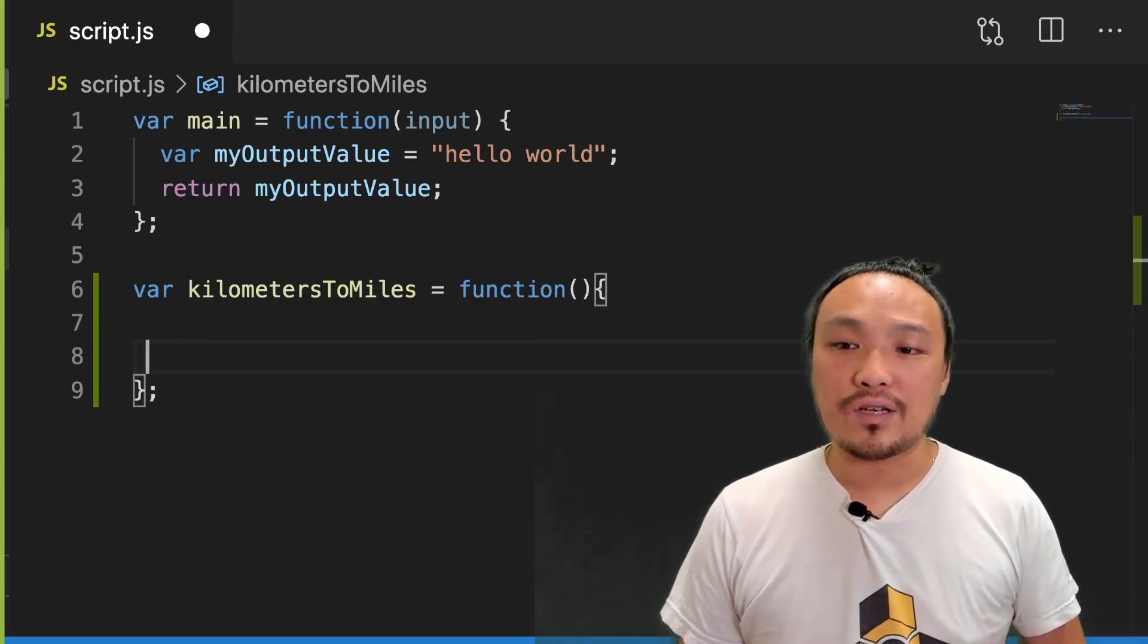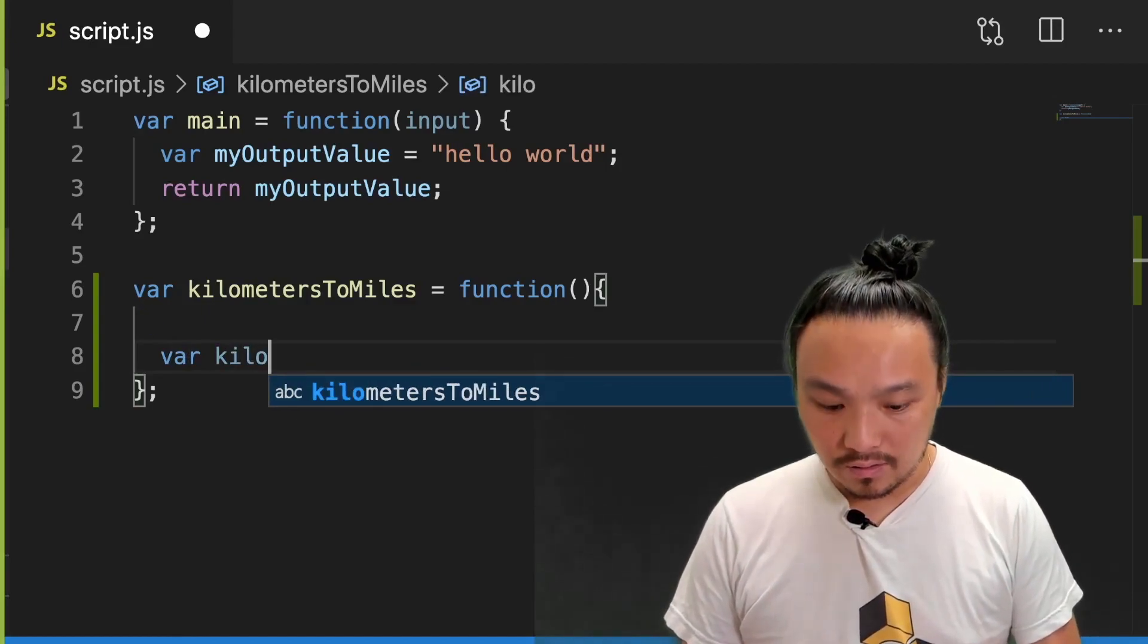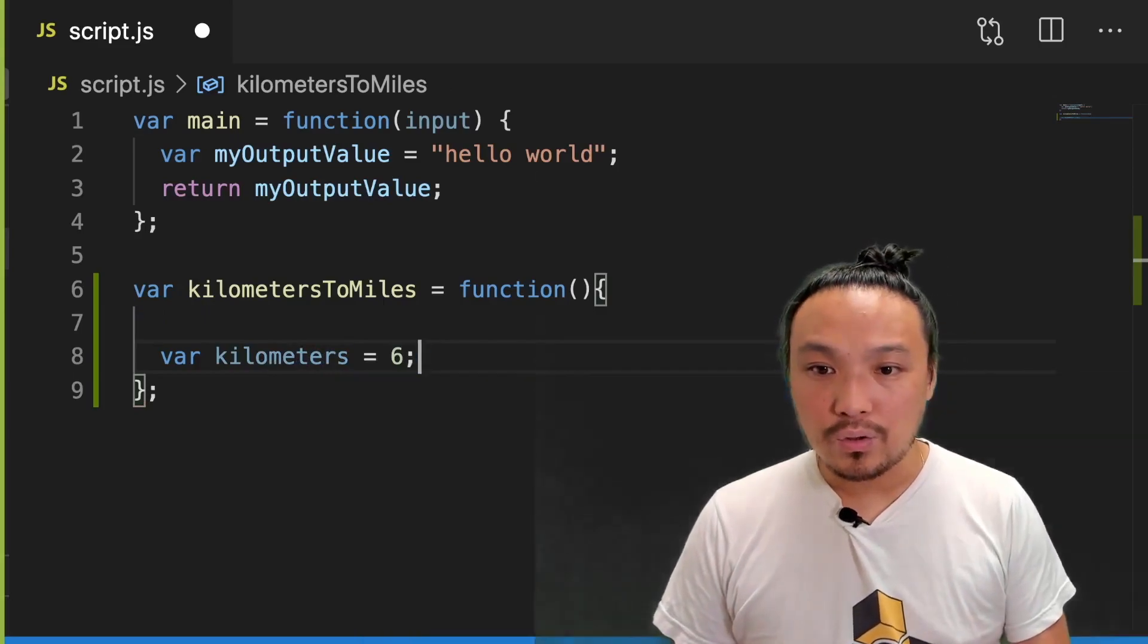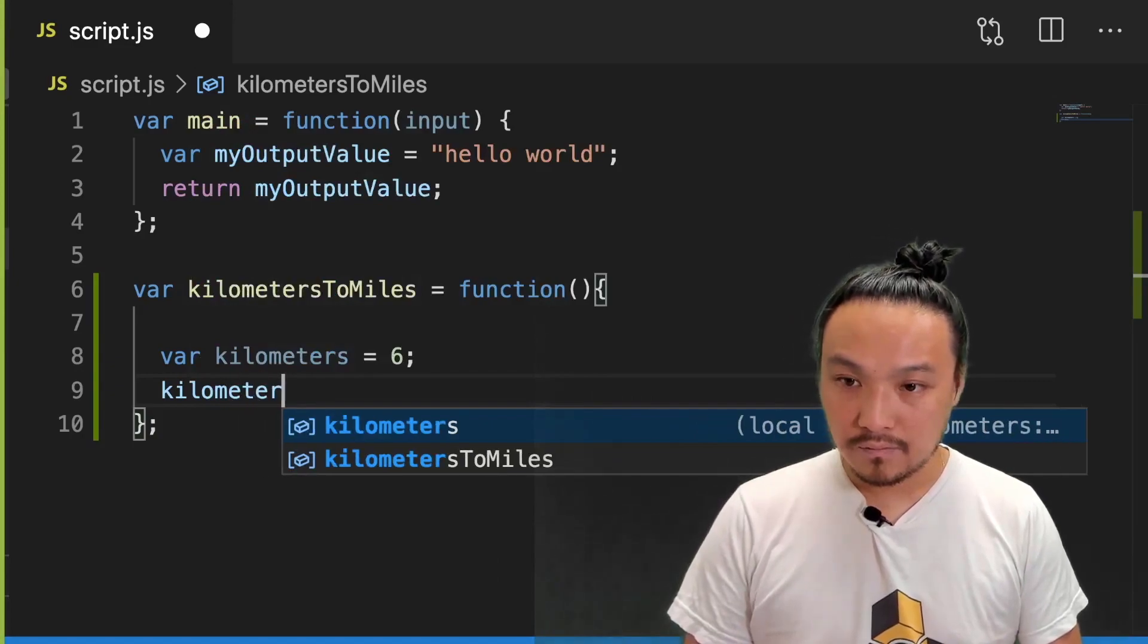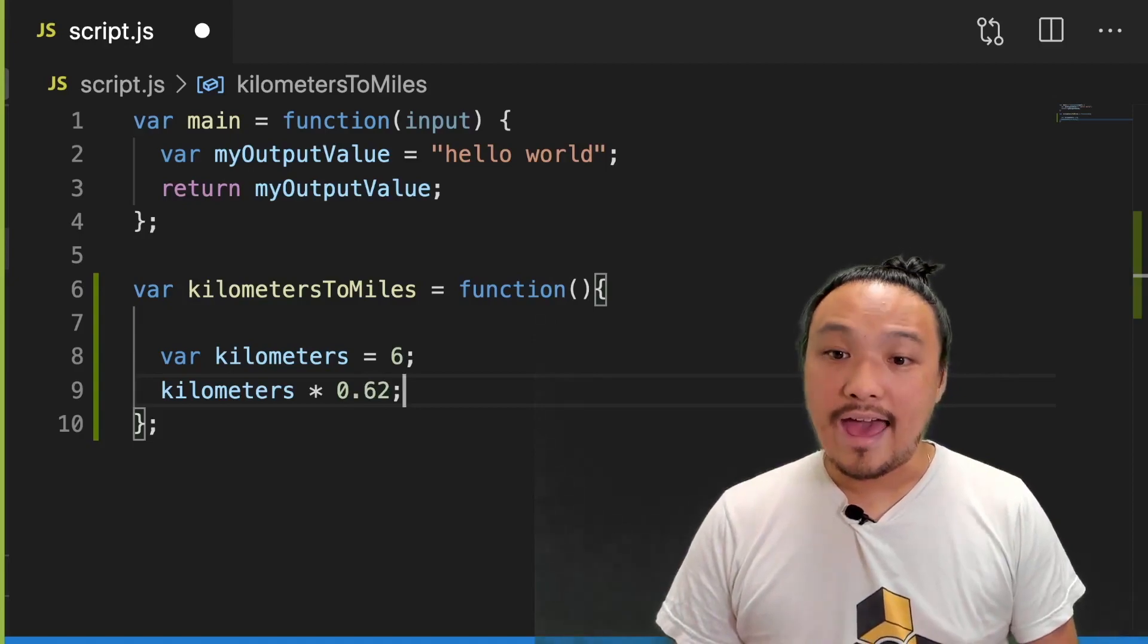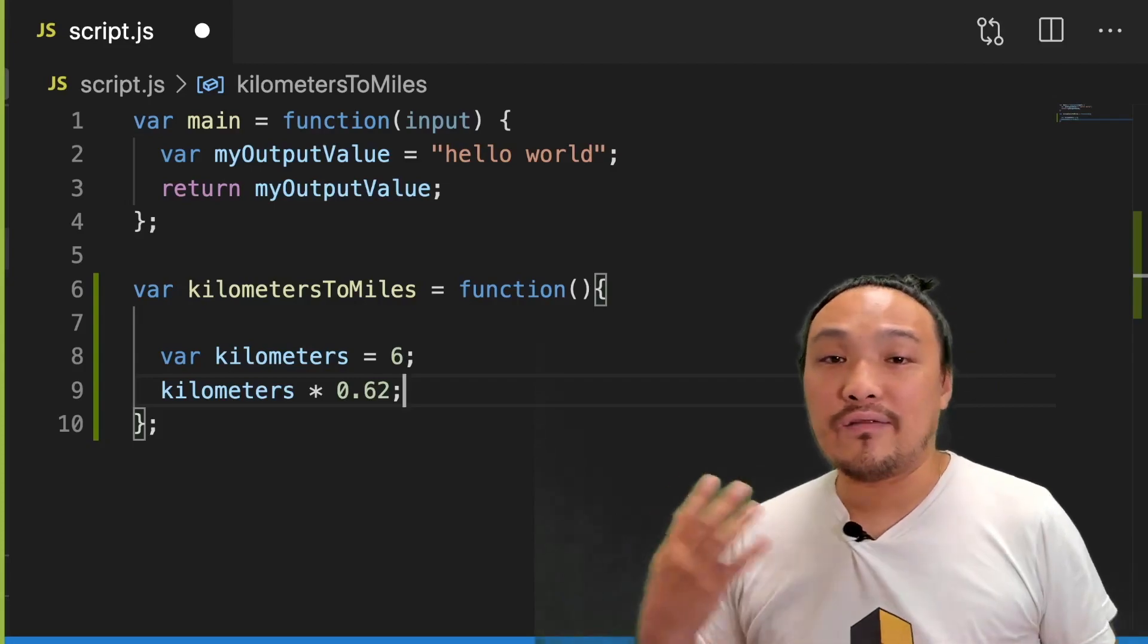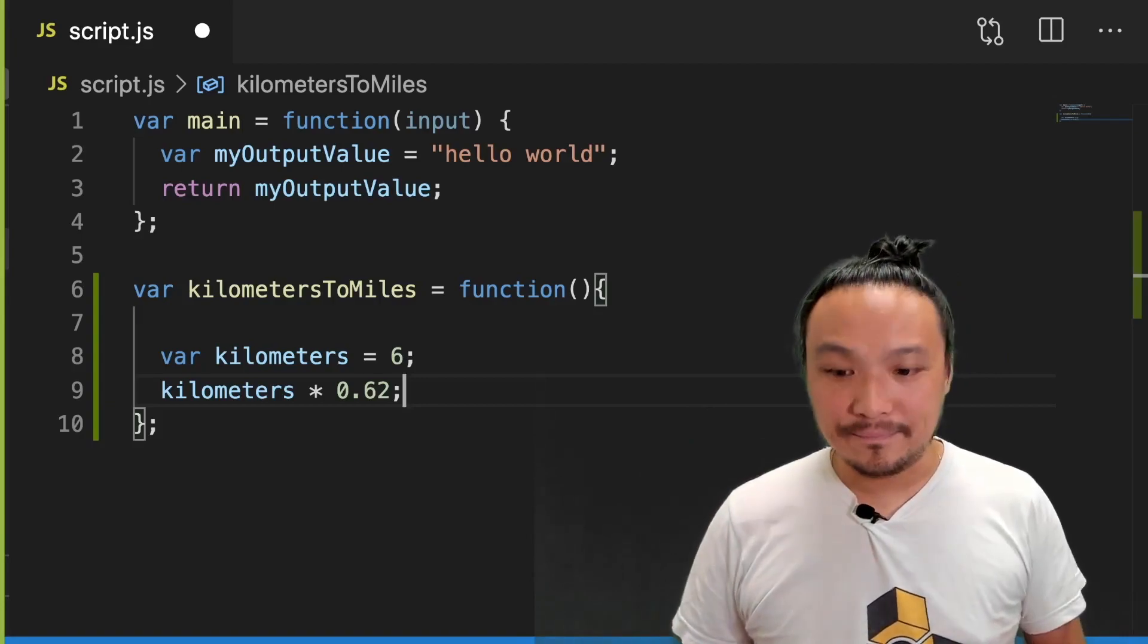So inside the function, I'm going to define a value that I'm going to convert. And then I'm going to make the conversion. And my function needs to output something. So I'm going to capture this conversion in a variable, and I'm going to use the return keyword to output this value.